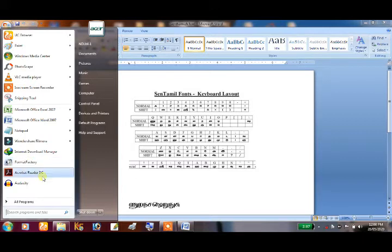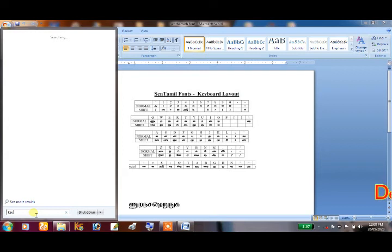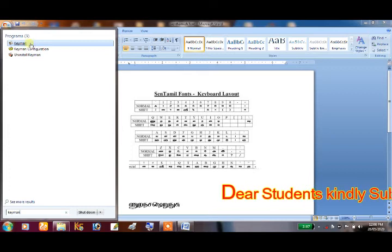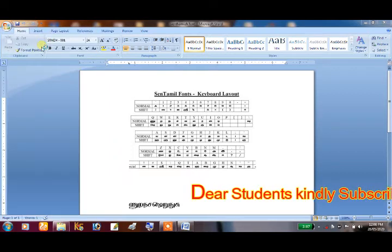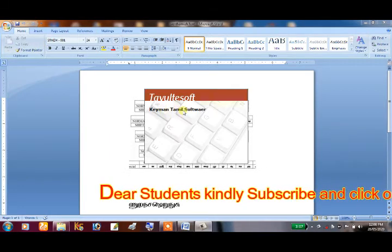In the video, we can show you how to install it. As you can see, we can type in Keyman. Click on the Keyman — this is the Synthamil Tamil software.